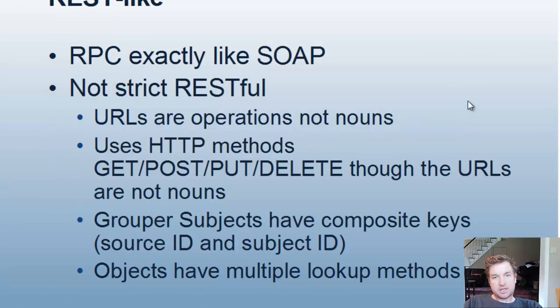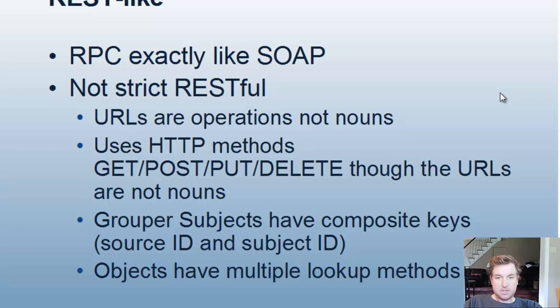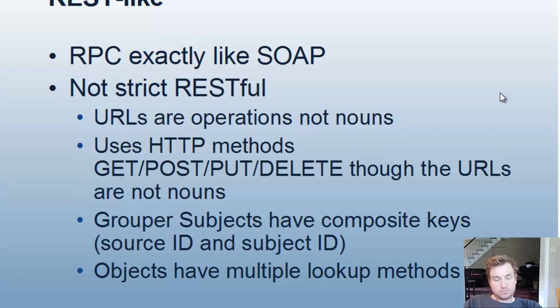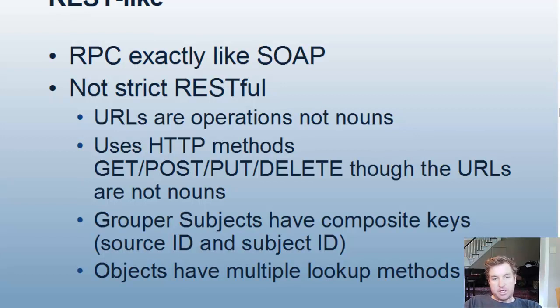The REST-like, the operations are exactly like the SOAP operations, as you can see from the diagram before. So it's an RPC-based service, and RPC is not strict RESTful. So the URLs are the operations and not the nouns, generally. Although there are some ways to express the operations so that it is more noun-like. But in general, it's similar to the SOAP. And it does use HTTP methods, get, post, put, delete, like RESTful. Though the URLs aren't really nouns.